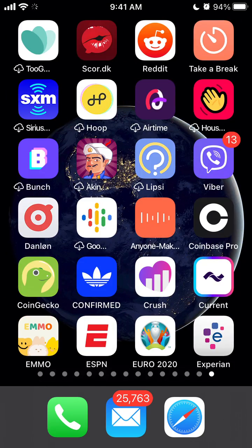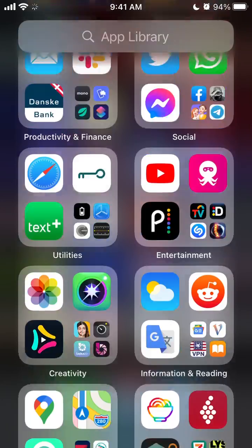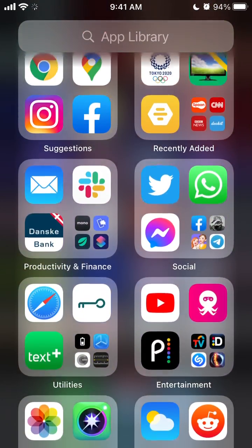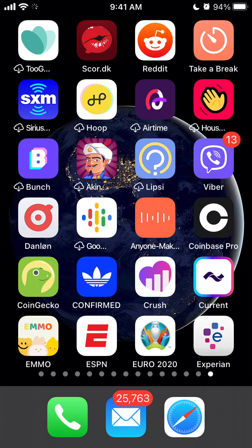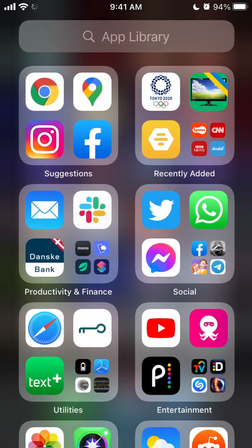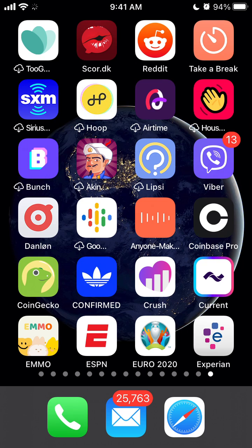Starting from iOS 13, I think they have this feature called App Library. It means apps you download or probably aren't using are collecting in the App Library. If you've exceeded the maximum of your home screens, apps will go to the App Library and won't appear on the home screen. Hope this is helpful.